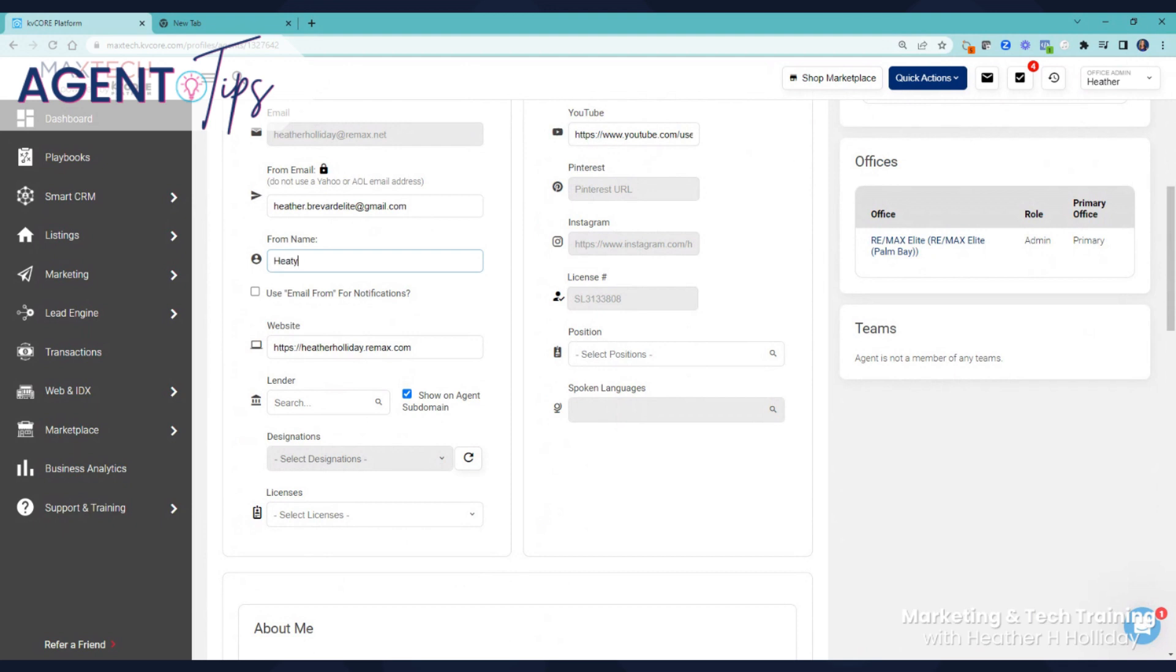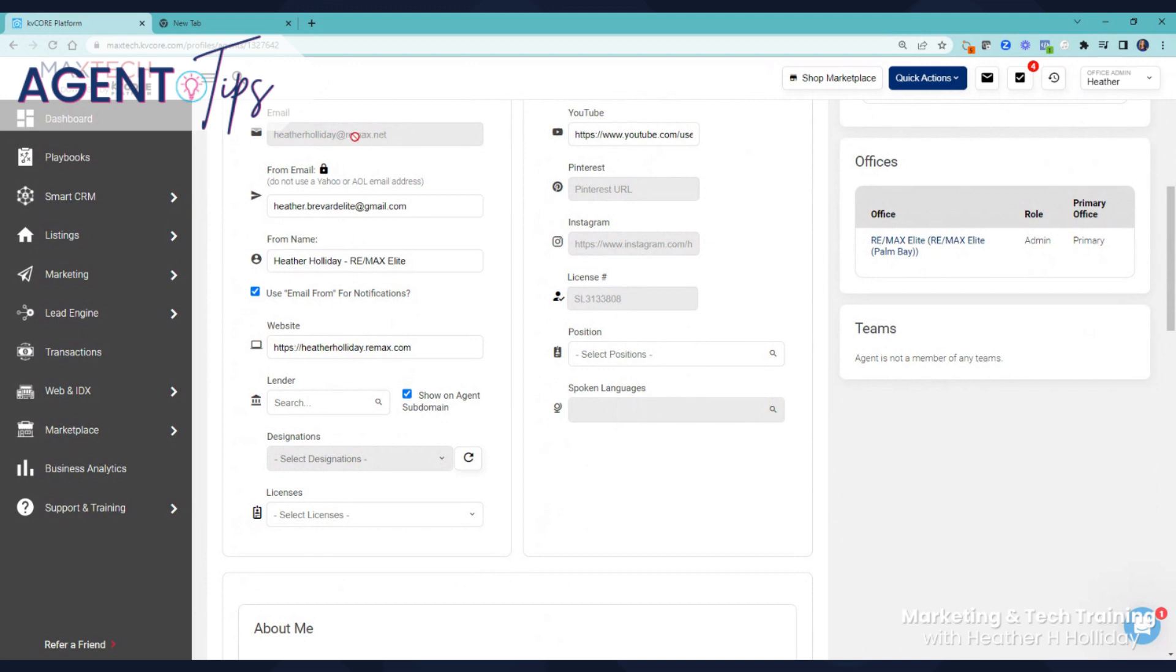In this box, I would put in your name and your brokerage name. That's going to help. Make sure you fill in the from email so everyone can see where the email's coming from, because your RE/MAX email, which may be the default, is not a true inbox—it's a forwarded email.